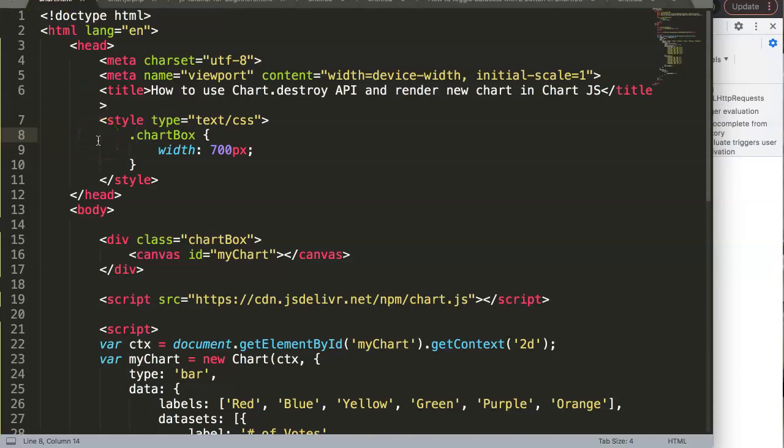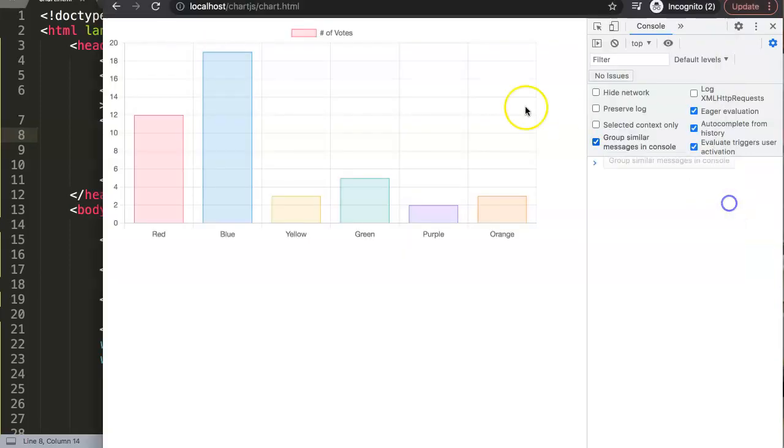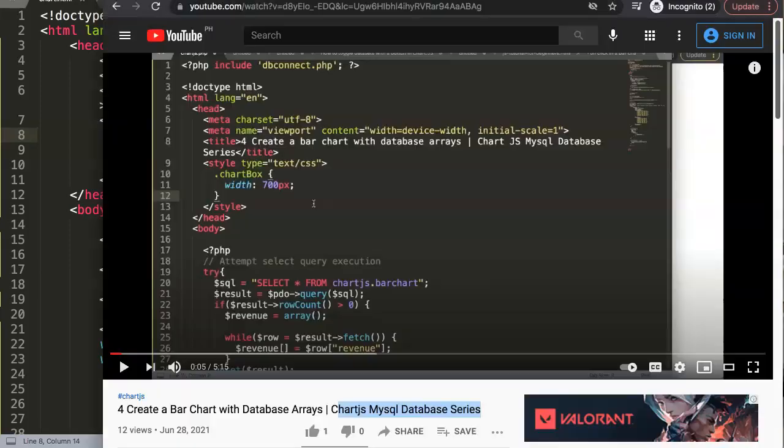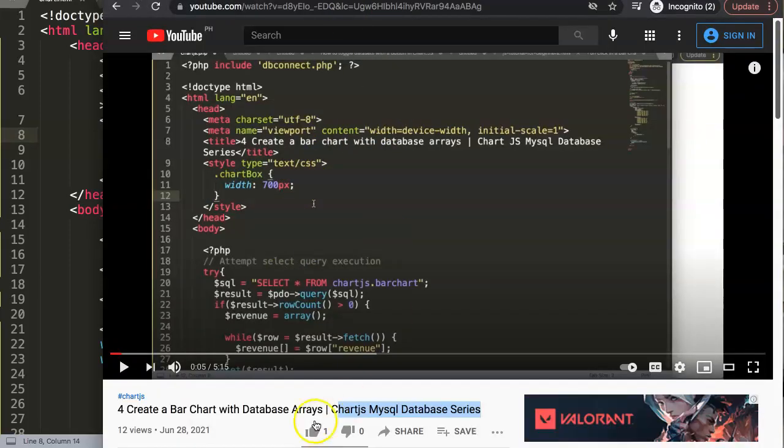In this video I'm going to answer one of the viewers' questions, which is how to use Chart.js destroy API and render a new chart. This is a quite interesting and quite advanced topic.